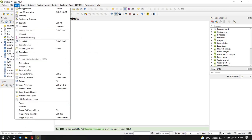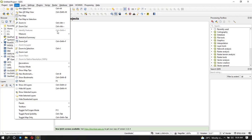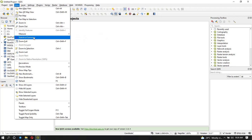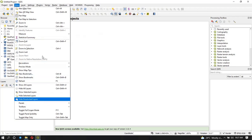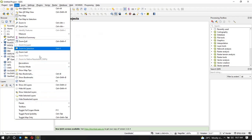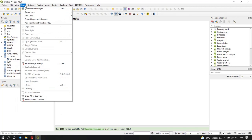For View, if you want to view a new map view, pan around the map, navigate, do some measurements, or do some statistics, you use the View menu. For the Layer menu, this is where you deal with the layers.